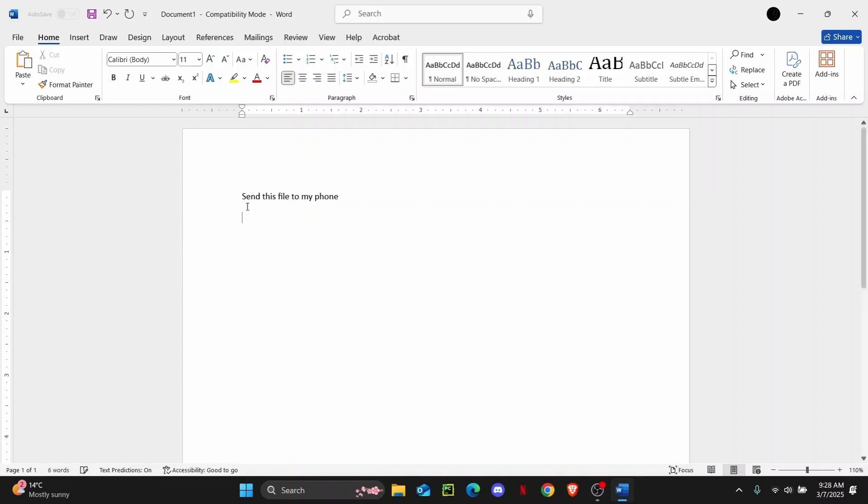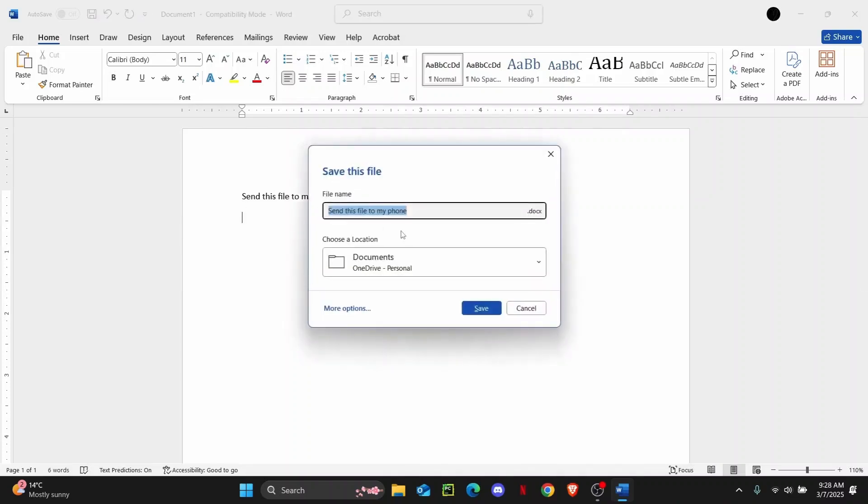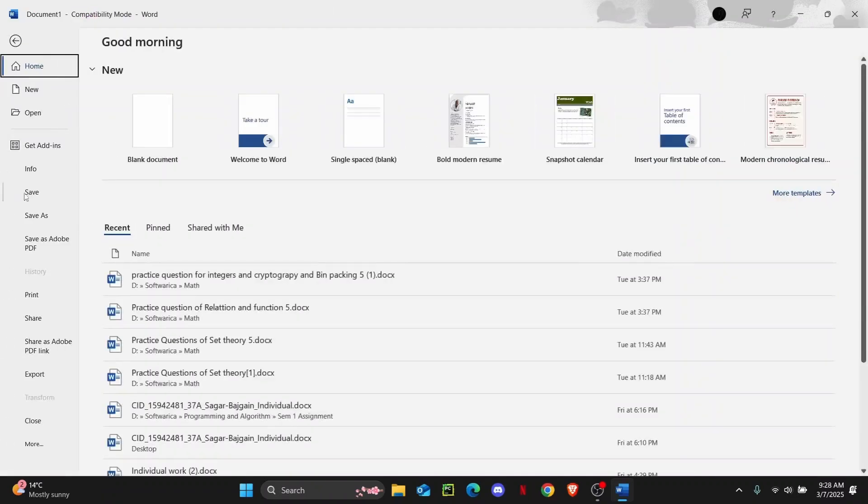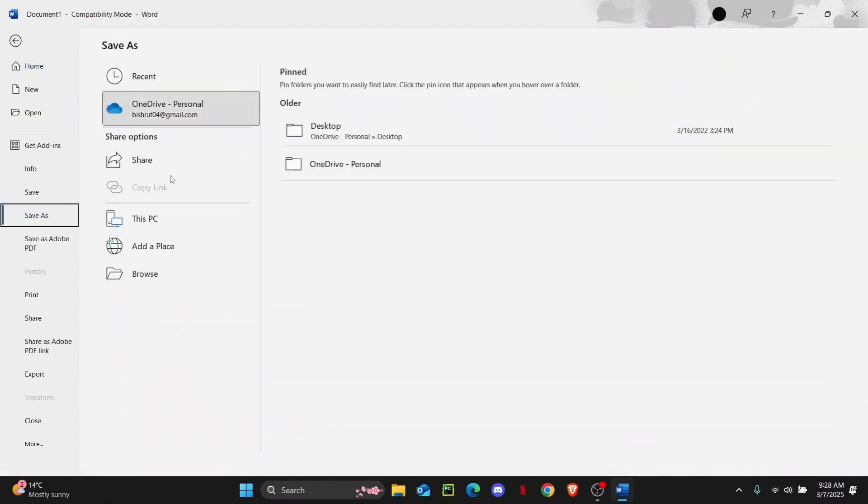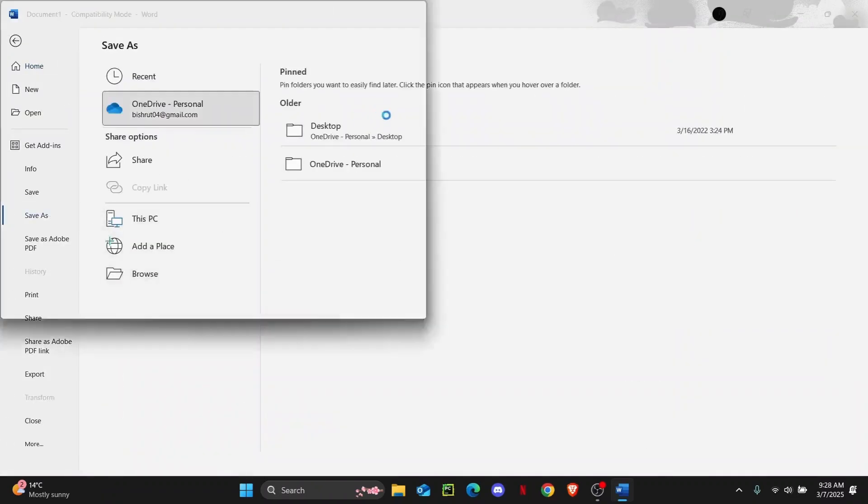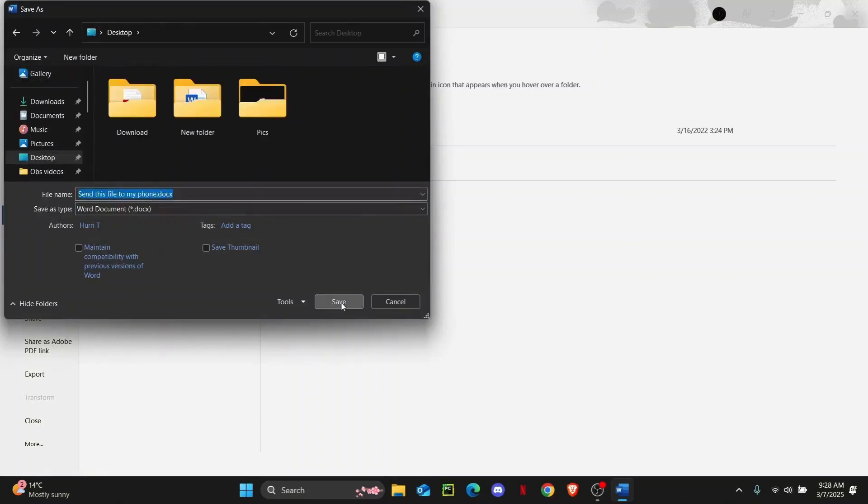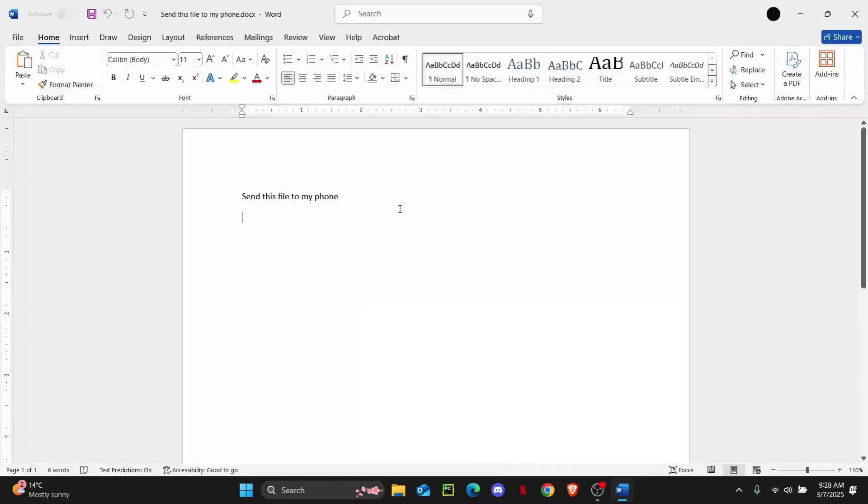And then you can just save this file first. Press Control S and then select where you want to save it. So I'm just going to go ahead and browse through my files and tap on Save As, click on Browse, and now I'm just going to save it on my desktop. Click on Save. Now you're good to go.